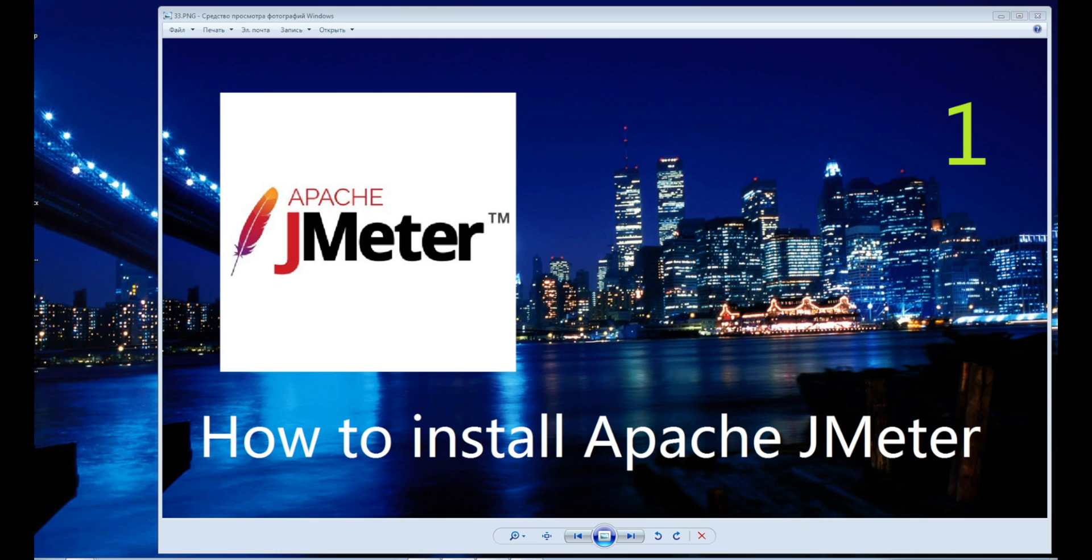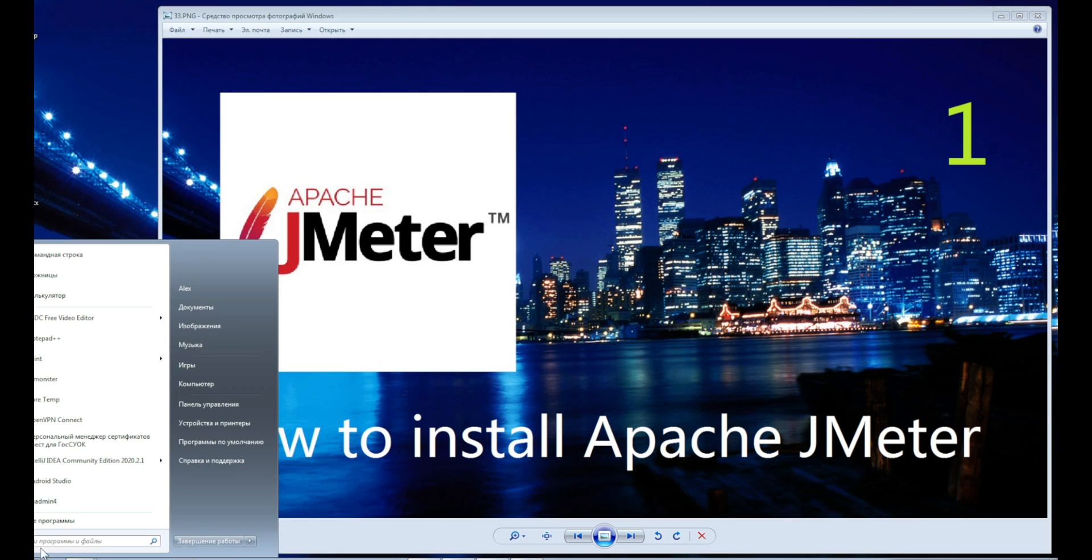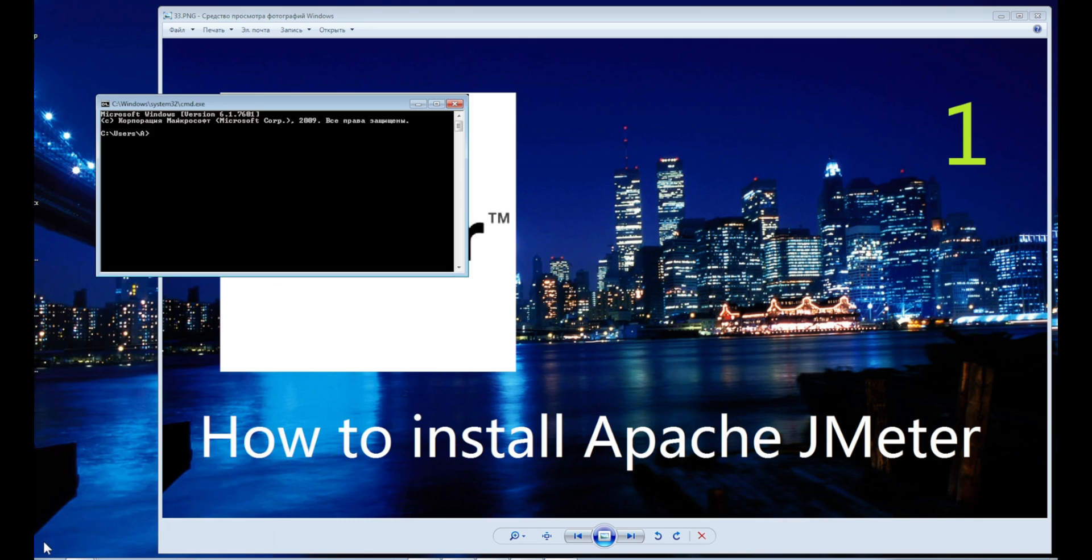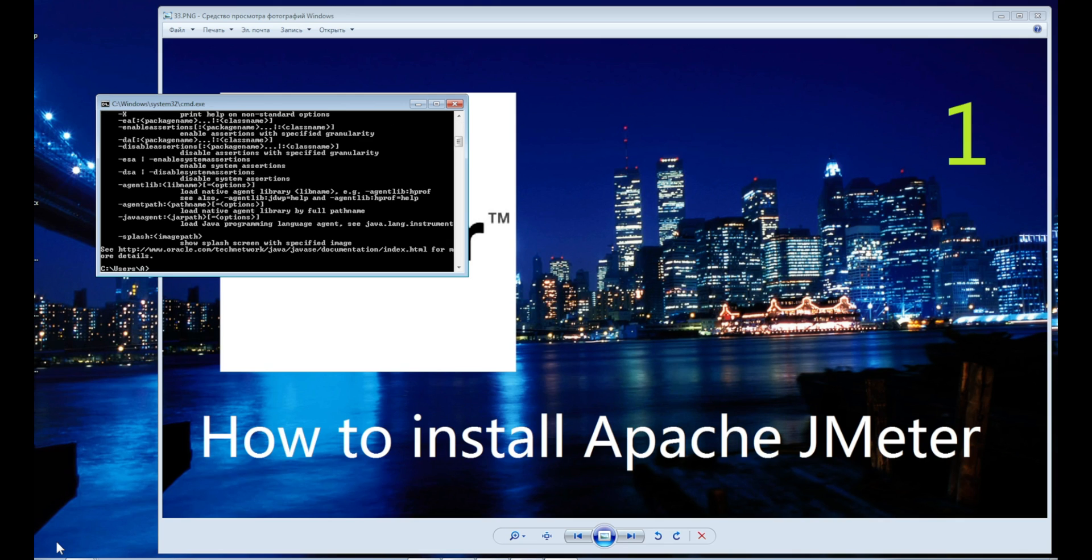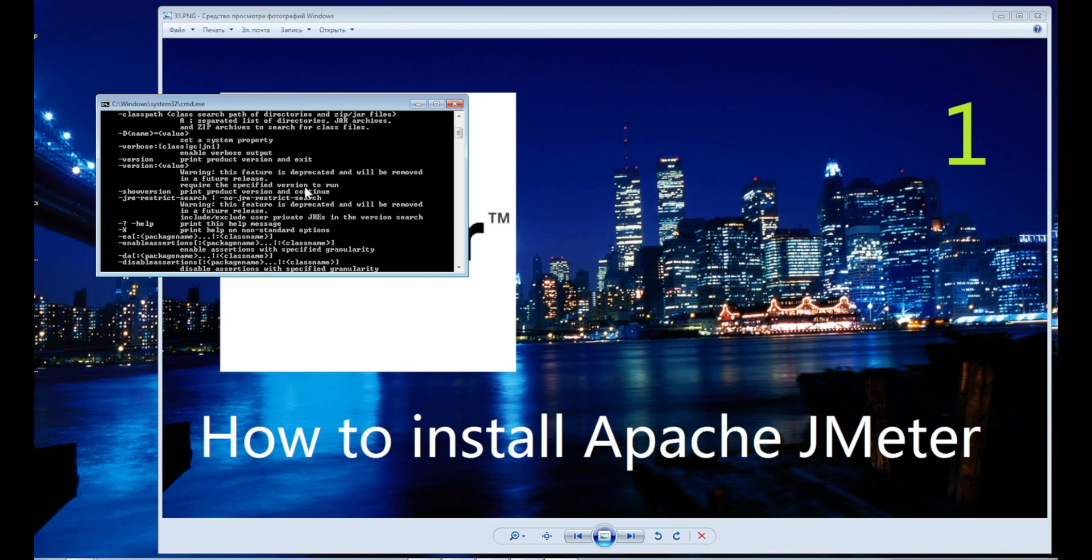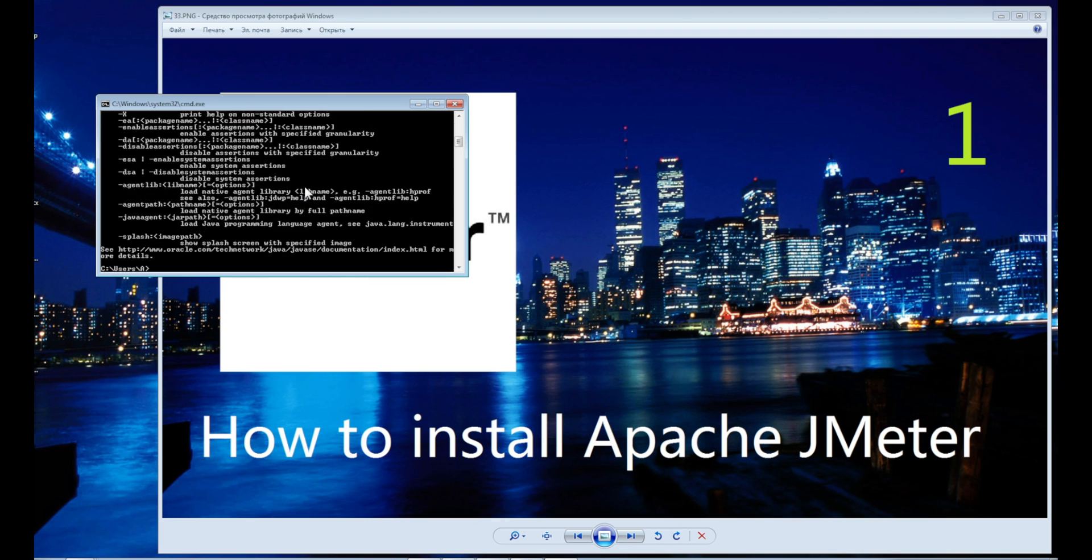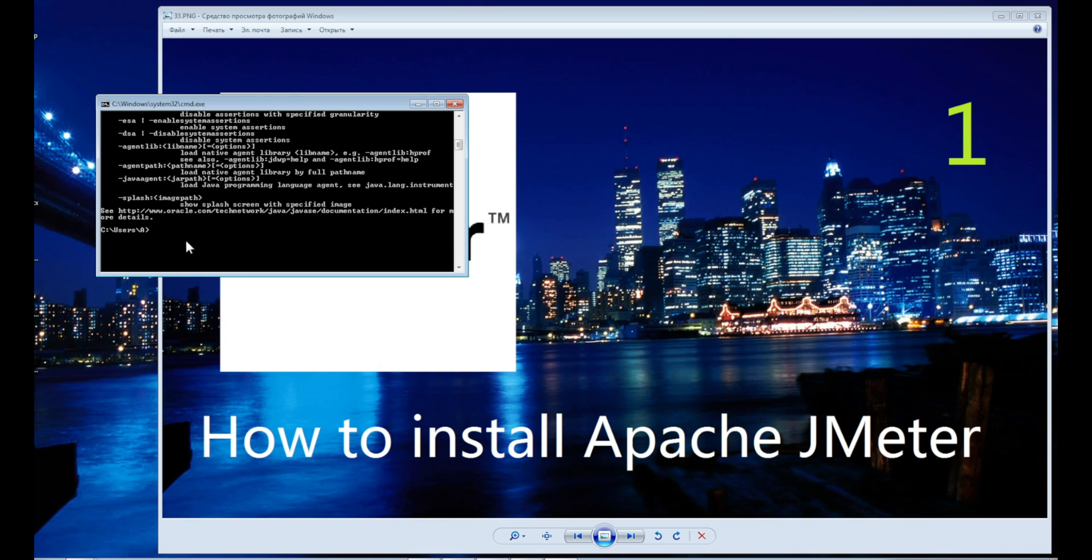Go to start menu, write CMD, and write Java. Here it is. If you want to know the version of Java you have installed, write Java version.